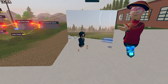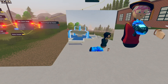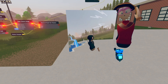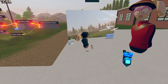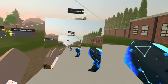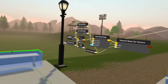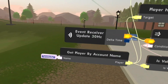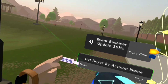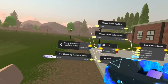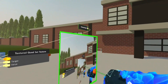Now you can see the textured quad is showing what I'm looking at — I'm currently looking at you guys, the viewers. You can see the textured quad is on me because the get player by account name is set to me.